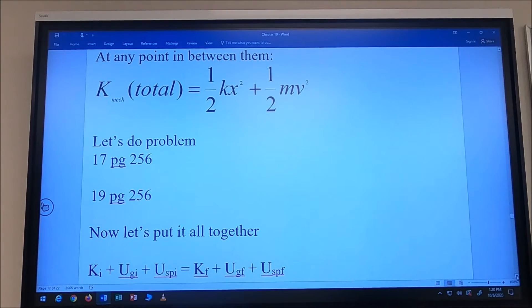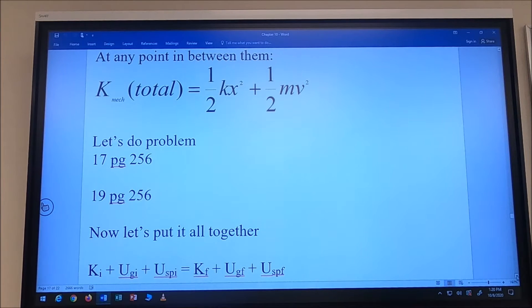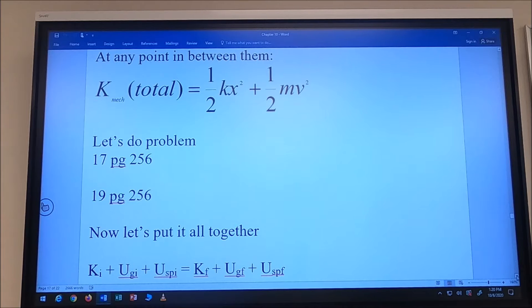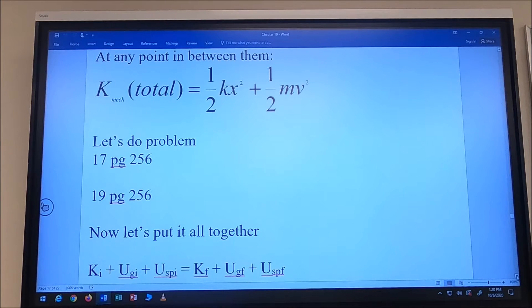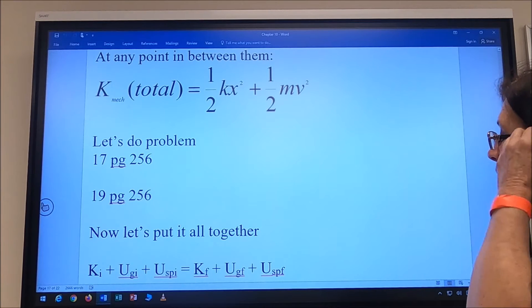We're back after the test and it's time for more lecture. We're talking about energy — specifically spring potential energy and converting spring potential energy to kinetic energy, and kinetic energy back to spring potential energy.